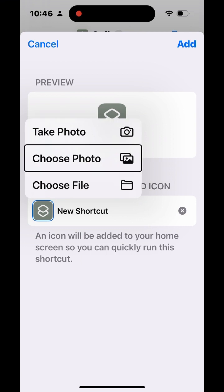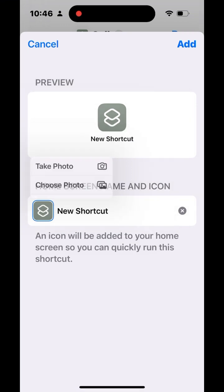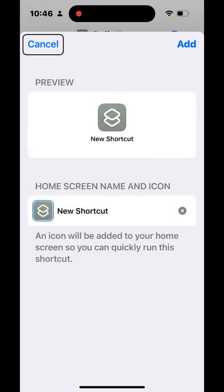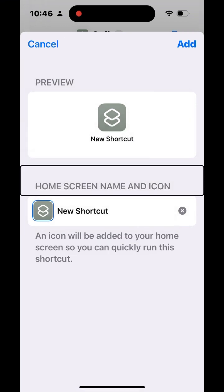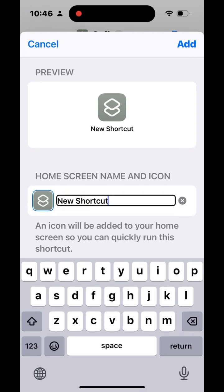Tap the icon chooser to set an image. You can take a photo, choose a photo from your camera roll, or choose a file if you have her picture saved in iCloud Drive. I have neither, so I'll dismiss the icon chooser and just give it a name instead.